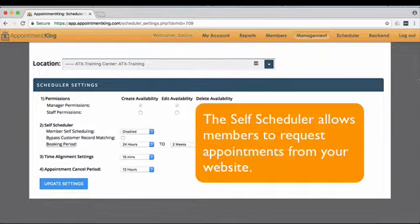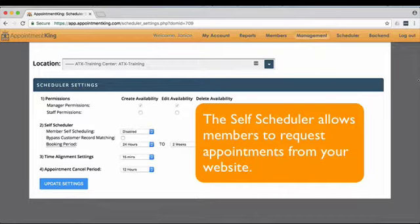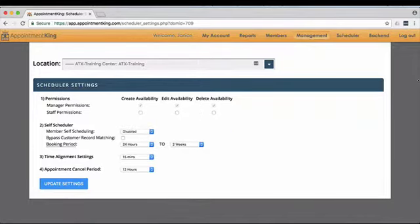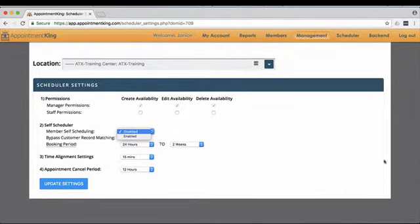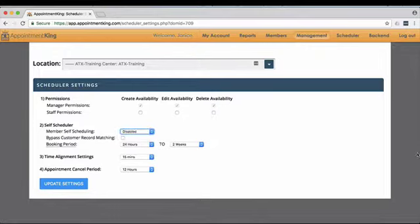The Appointment King self-scheduler allows members to request appointments from your own website. Once the member self-scheduler widget has been added to your facility's website, you'll need to enable the Scheduler from the Settings page.